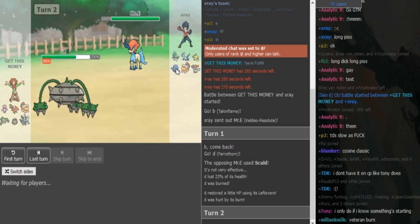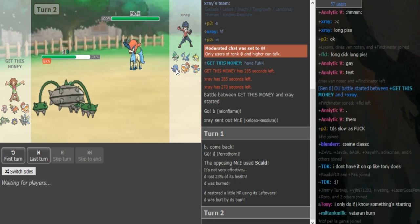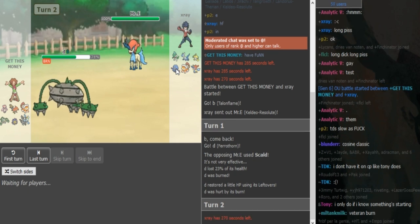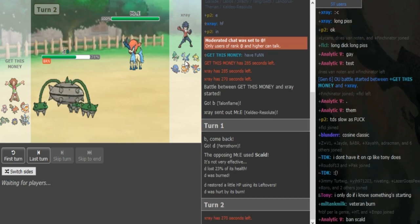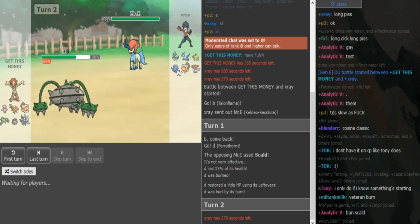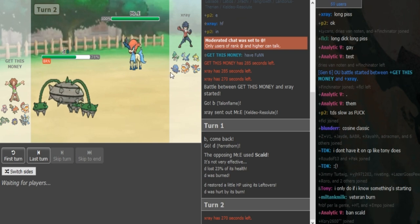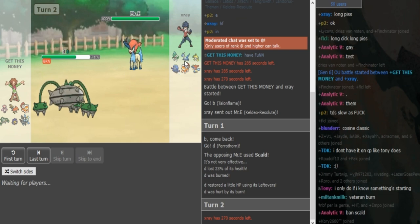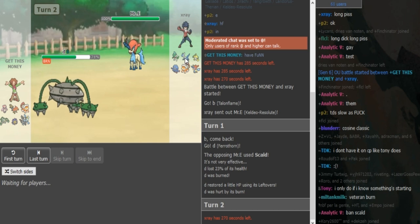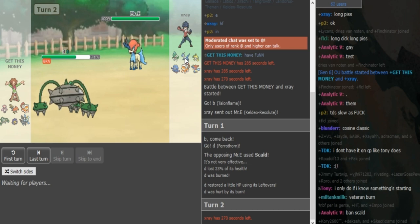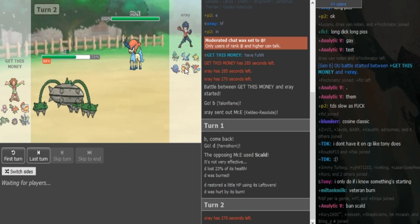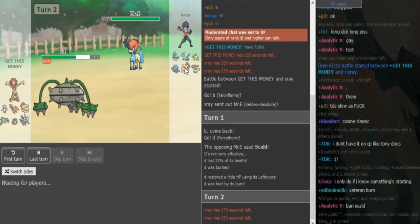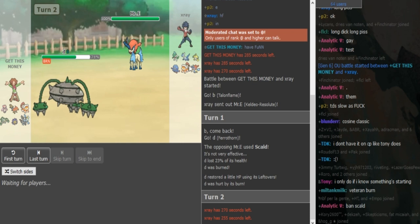I assume the Tangrowth is... It depends. It could be Fist Plate Tangrowth actually. Not 100% sure but I think Assault Vest Tangrowth makes more sense. Yeah, Assault Vest Tangrowth doesn't make sense on this team. Latios would be either Specs or Life Orb probably.